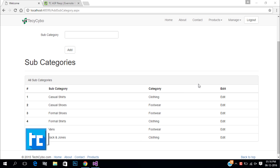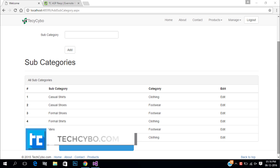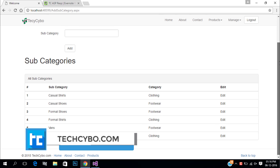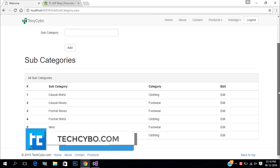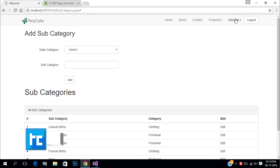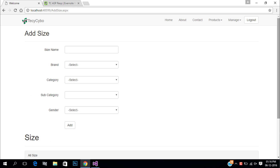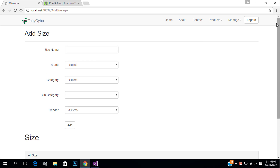Welcome to TechCybo.com. This is part 19 of creating a responsive website with ASP.NET and Bootstrap. If you have not yet watched the previous videos, either watch the video or download the project files — links are in the description.